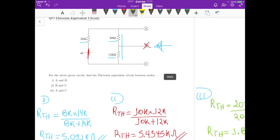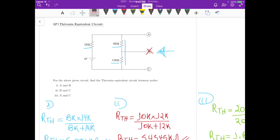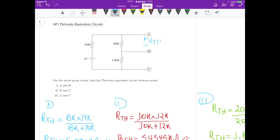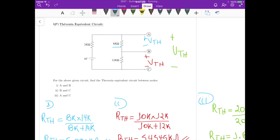Now for the open circuit voltage — the Thevenin voltage — we have to insert back the voltage source. For the first case, we calculate the open circuit voltage seen from terminals A and B; that is the first Vth. For the second part, we calculate the open circuit voltage across B and C. For the third case, it is the open circuit voltage seen between terminals A and C.